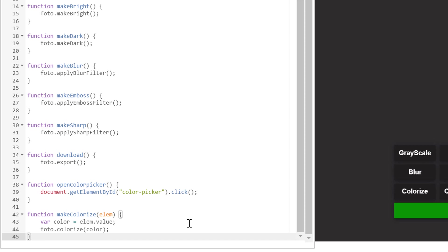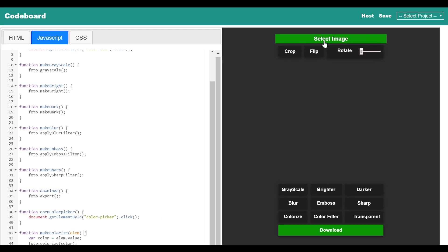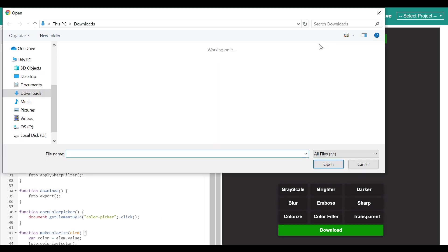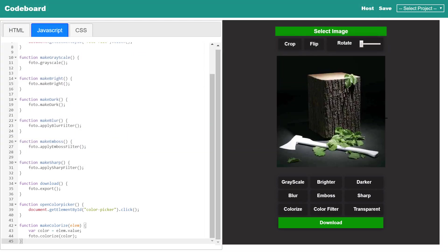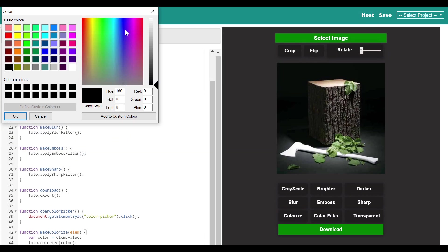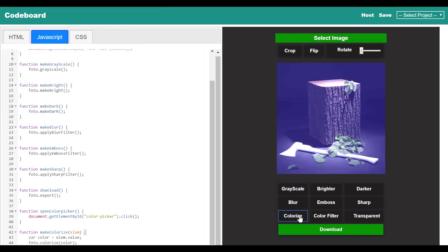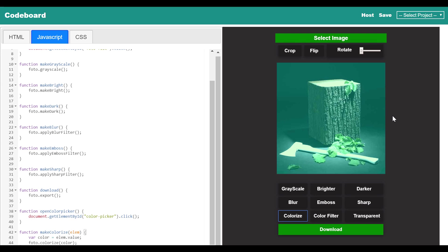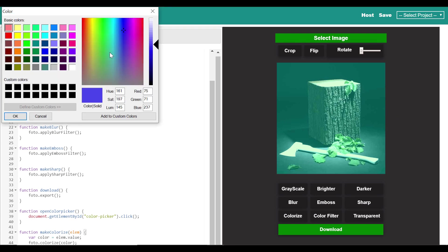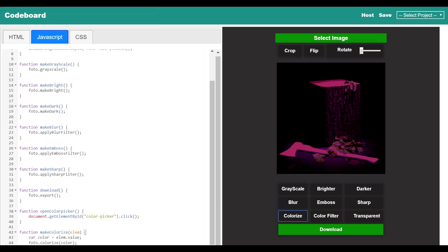We are done with just a few lines of coding. Let's test the functionality. First select one image and click on the colorize button — it will open a color picker. Select any color and you will get a different effect. Selecting different colors multiple times in different sequences will give you some amazing effects on your image.